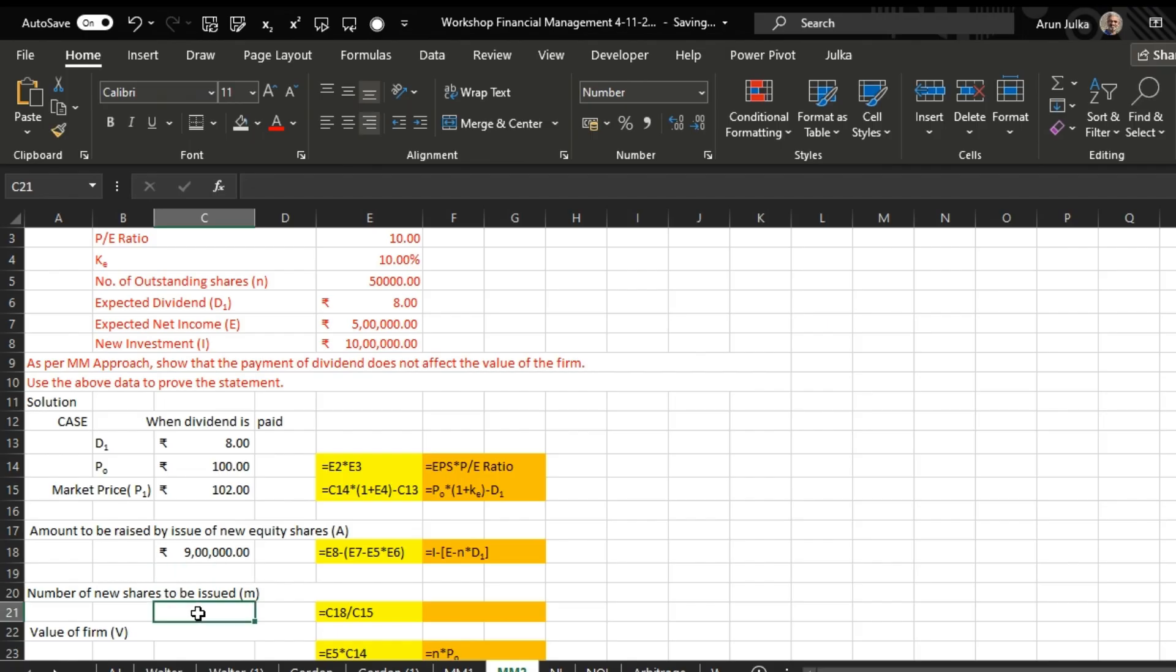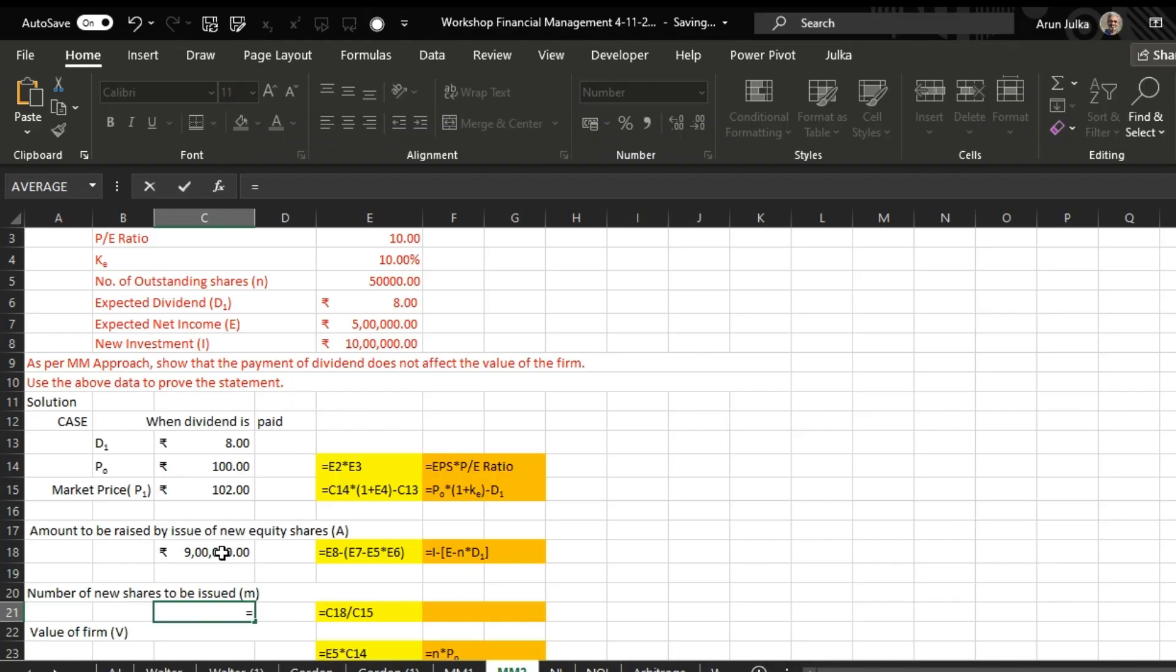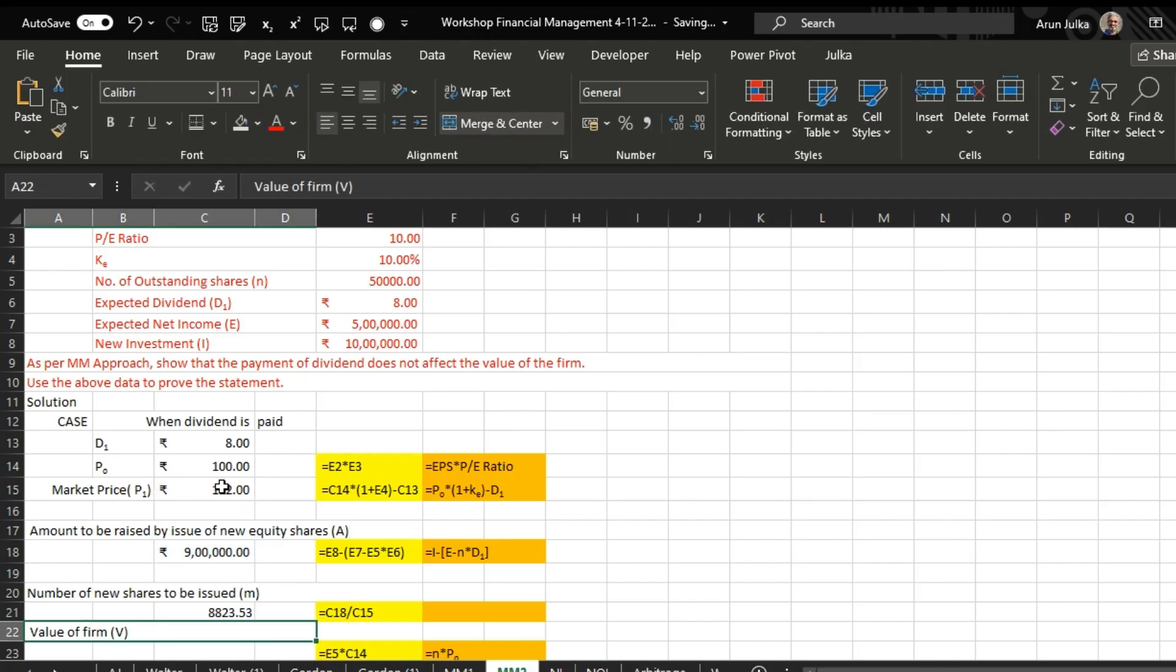So how many new shares we will issue? We will use this formula: equals amount required divided by P1, and the answer is 8823.53 shares.